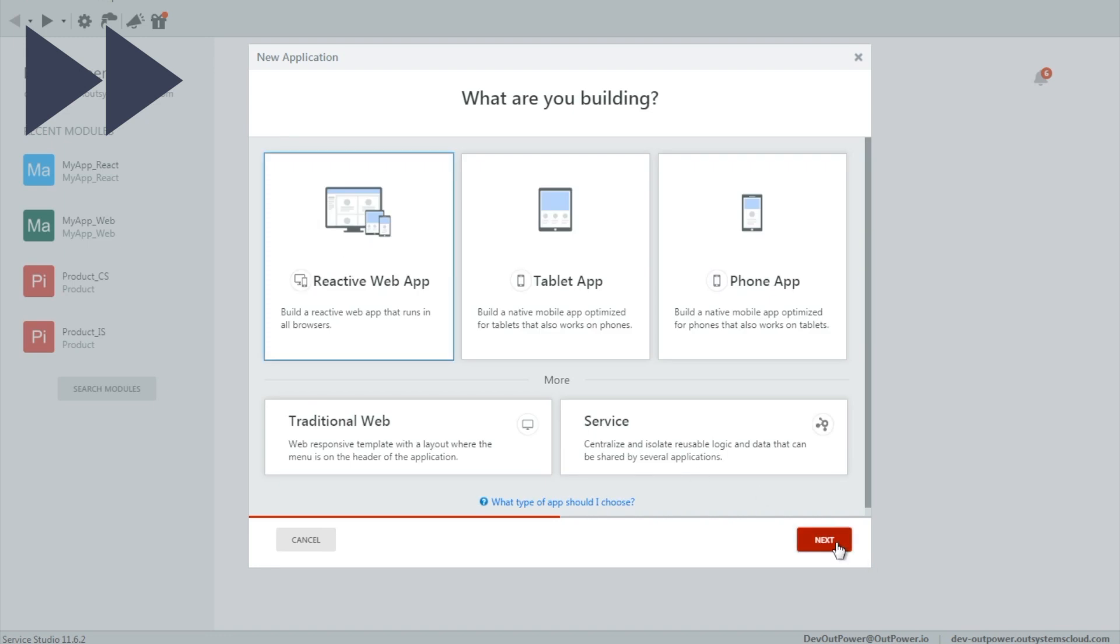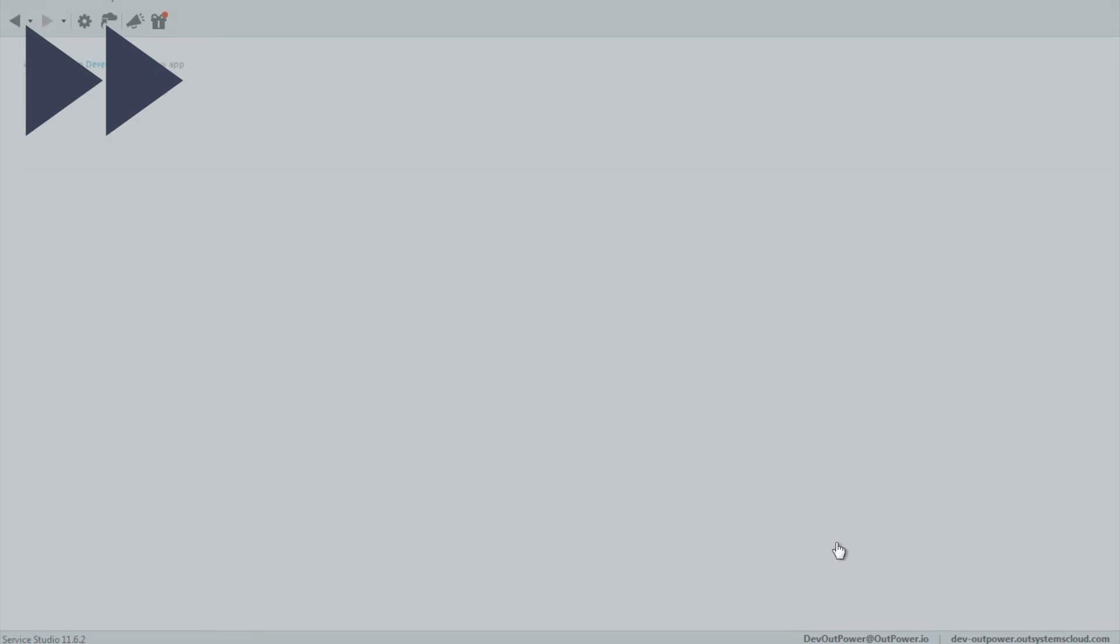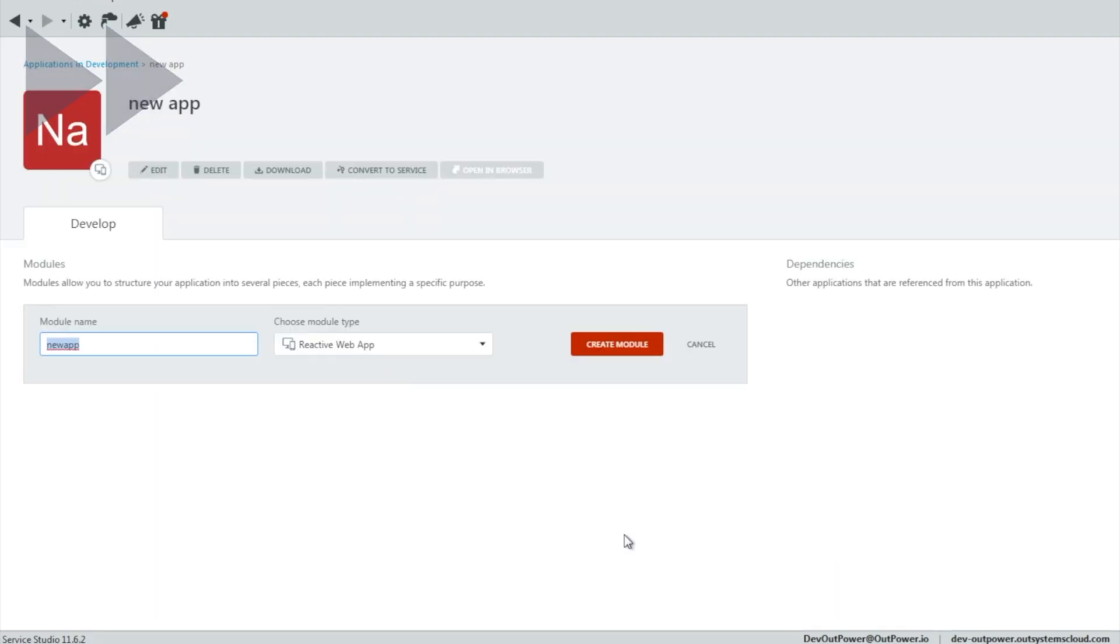First thing that should be pointed out is when creating an application the new library module is available from the picker. This allows us to build applications with a solid architecture right from the very start.